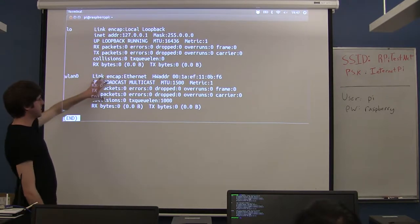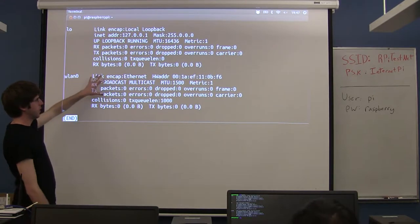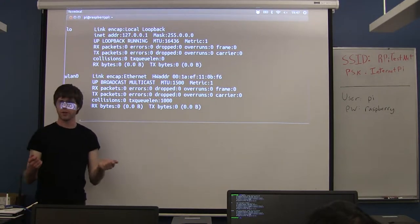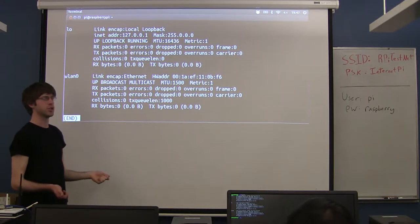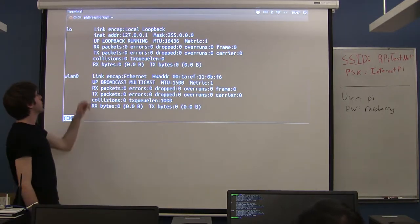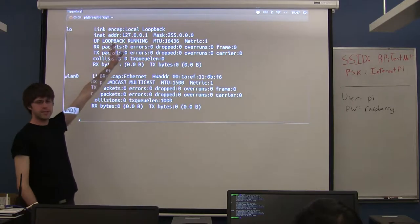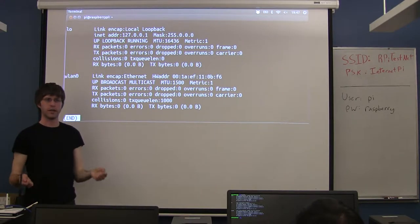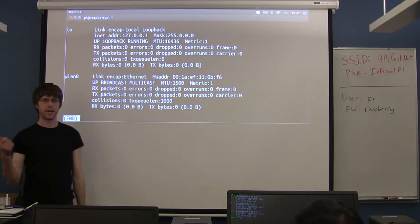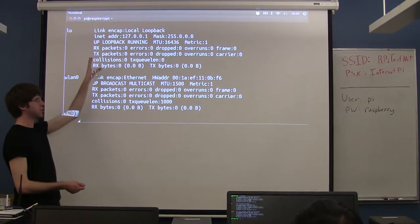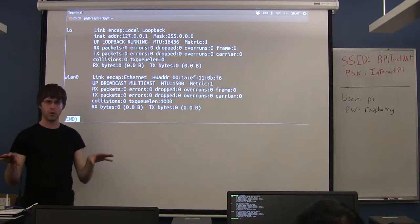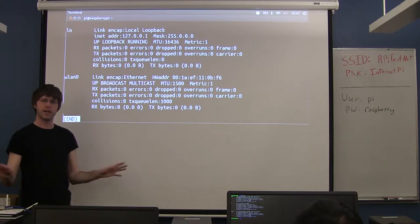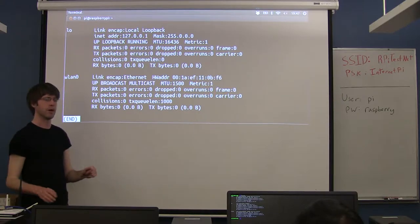Each one of these stanzas or paragraphs corresponds to one of the network interfaces on your Linux machine. The loopback interface is a special interface that doesn't actually have a physical embodiment — it's not like an actual wireless antenna or a place where you're plugging a cable. It's an internal network interface so if you have two network programs running on the same machine, they can talk to each other.